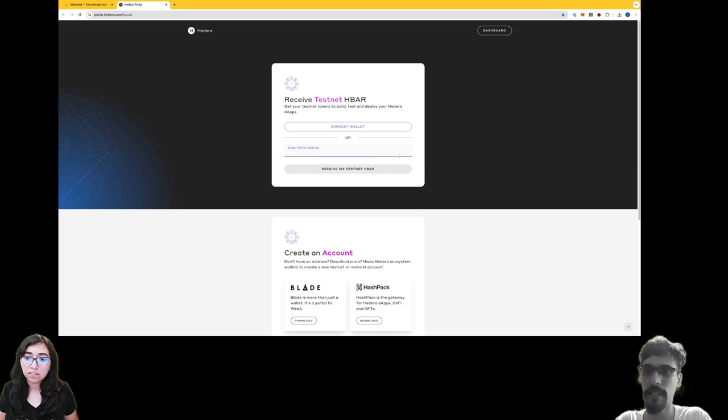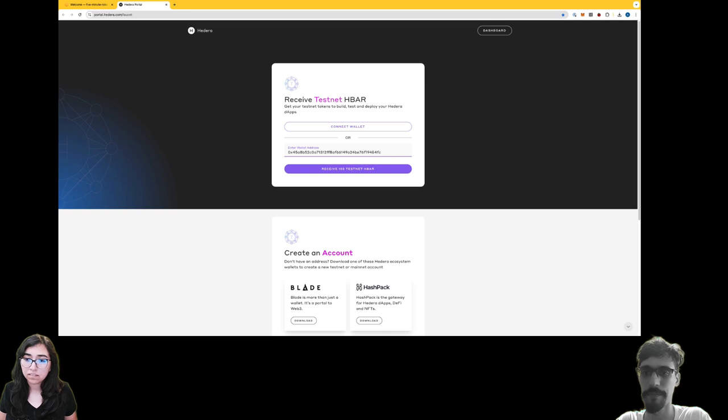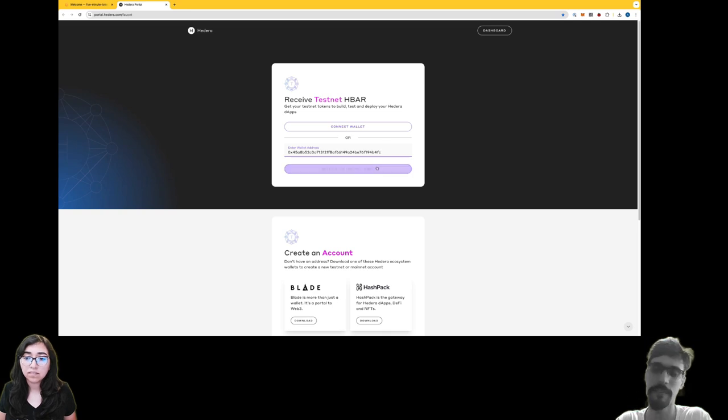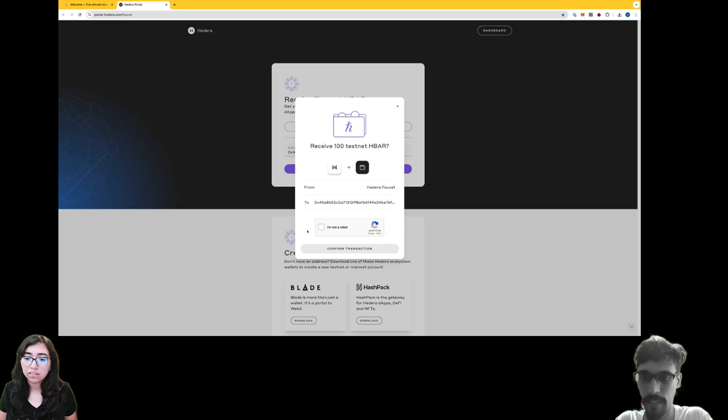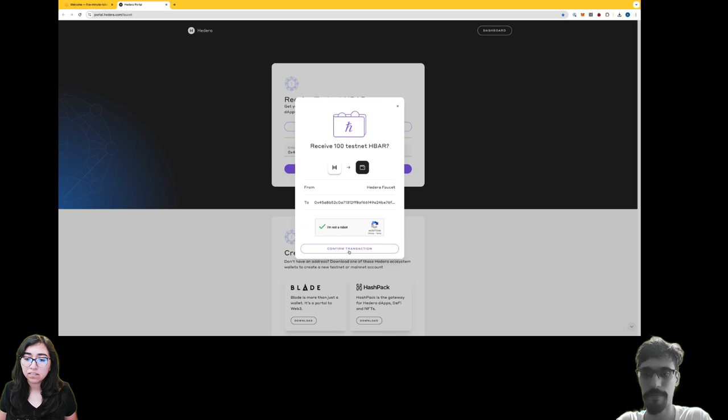Here, paste the address inside of that text box, press the Receive button, pass that CAPTCHA test, and press Confirm.